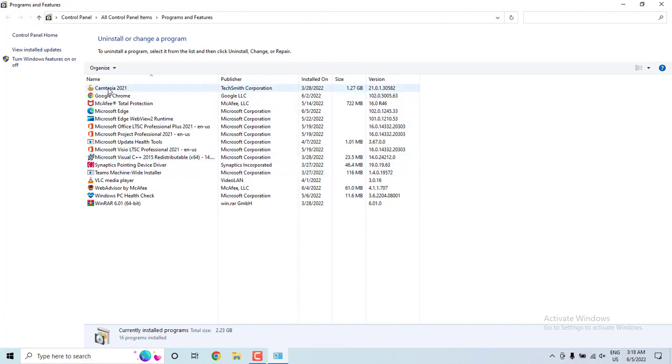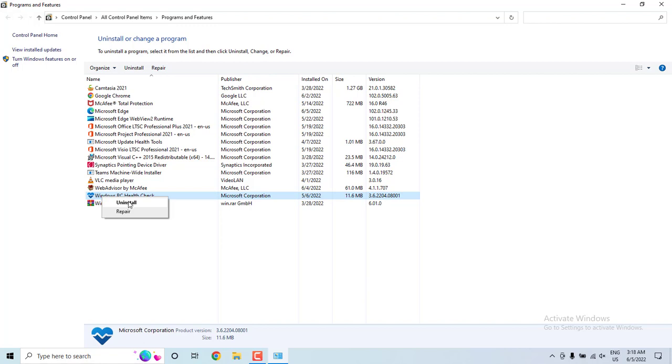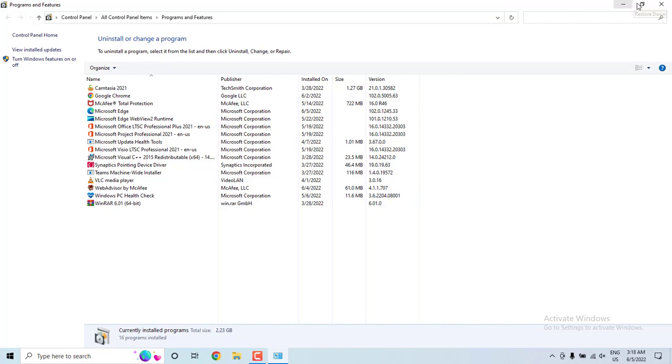You need to scroll it down and then let's suppose Windows PC Health is your Support Assist application which is showing in this layout but it is not showing actually in your machine. Then what you need to do, you need to right click on it and then you have to uninstall.